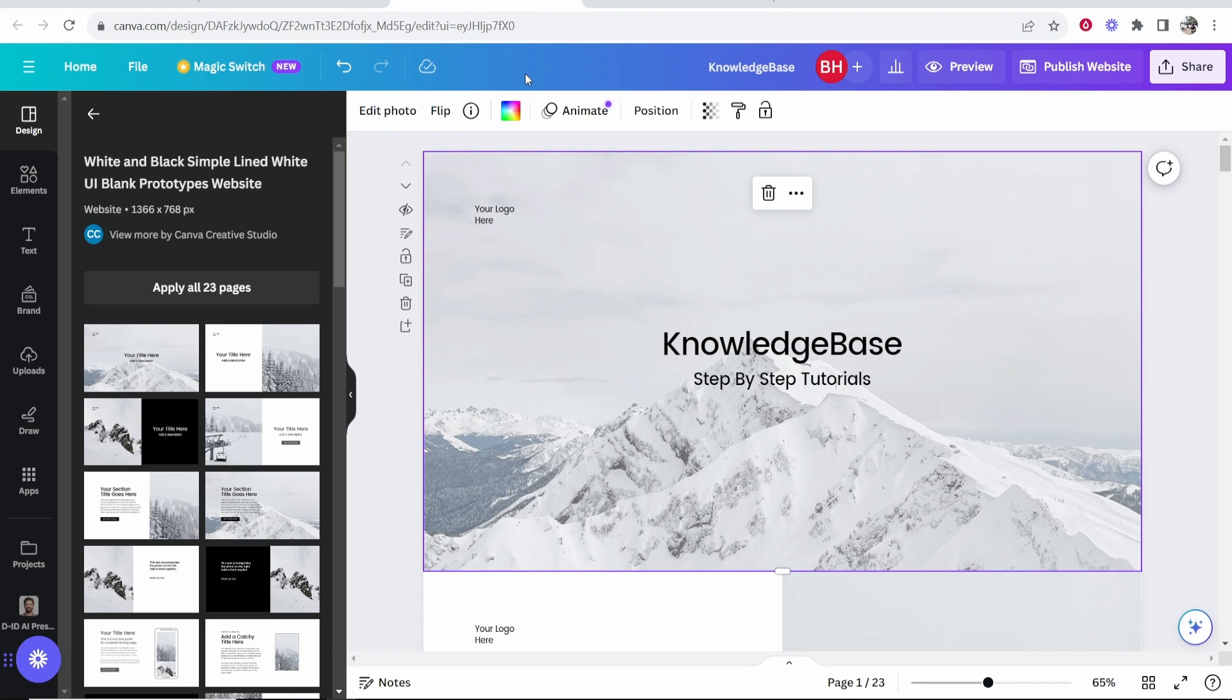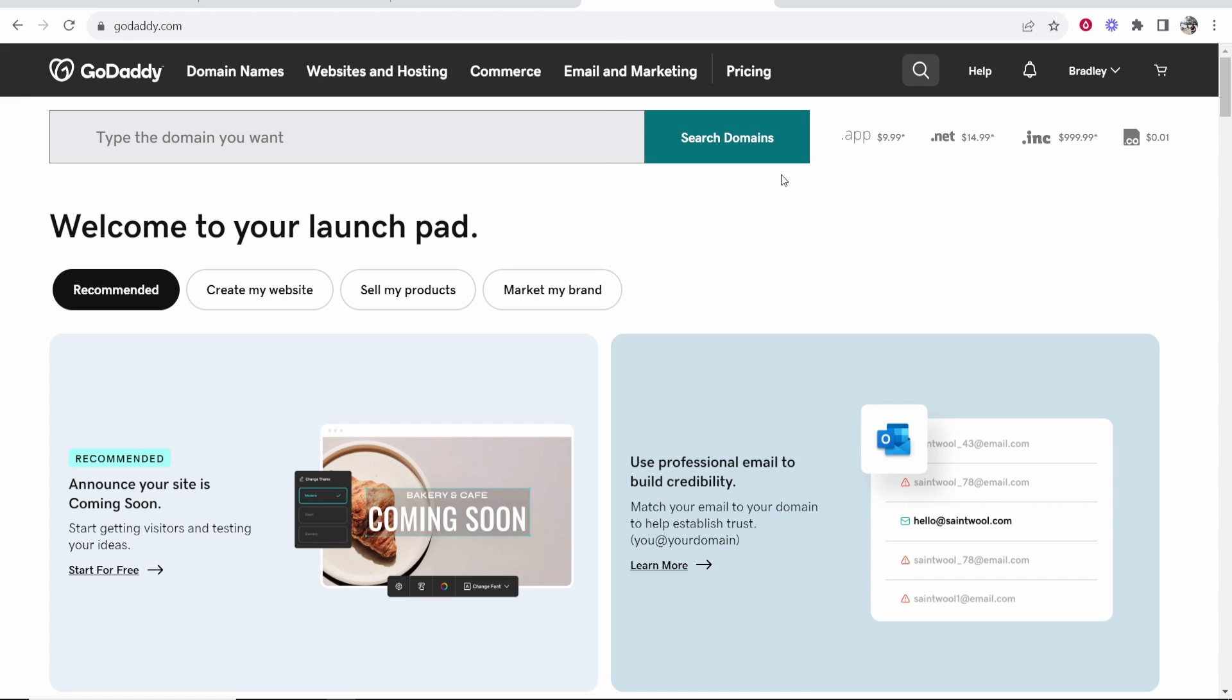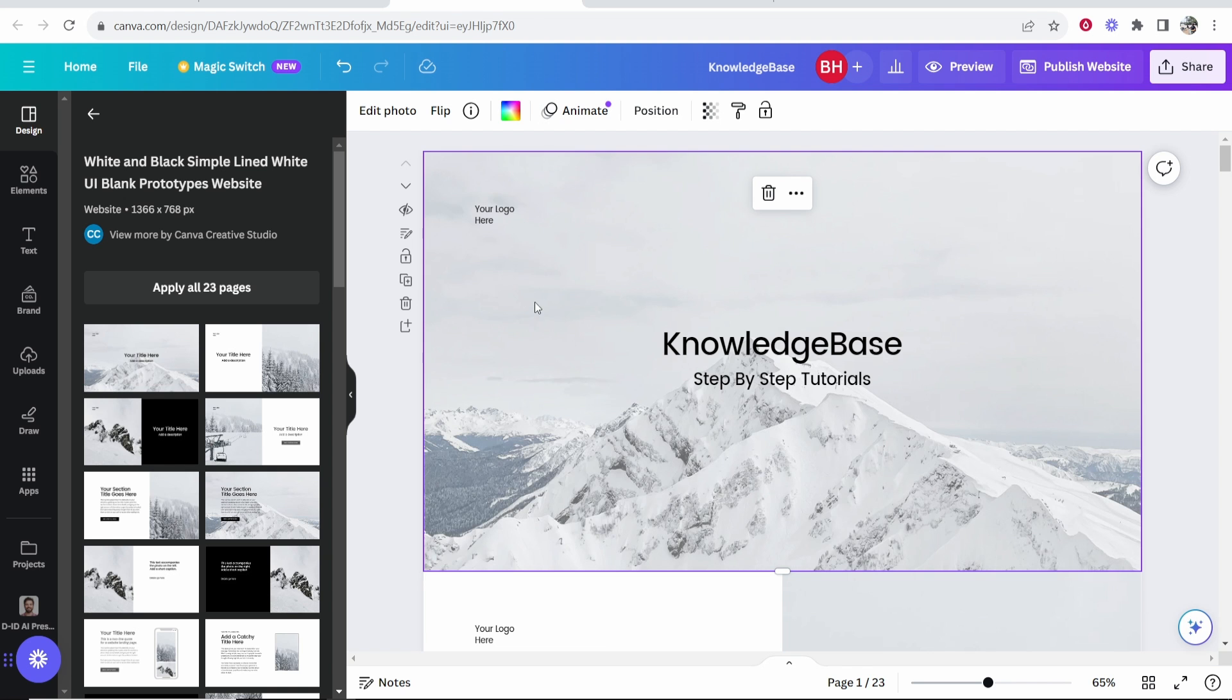In this video I'm going to show you how you can connect your Canva website with your GoDaddy domain. If you've got a domain on GoDaddy and you want to link it with your Canva website, this video will show you how.